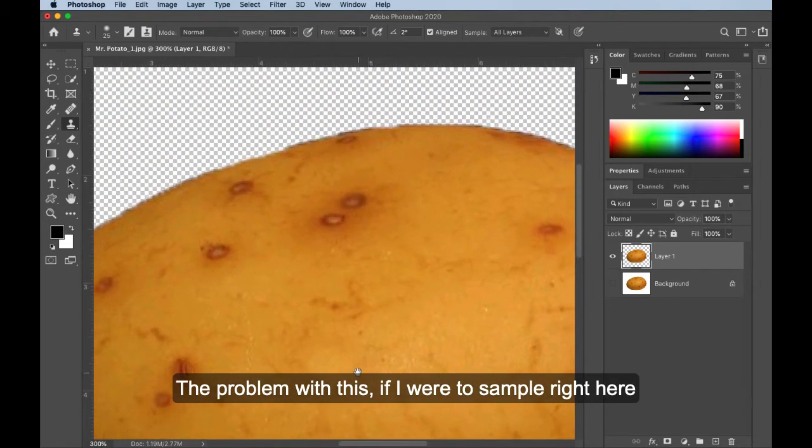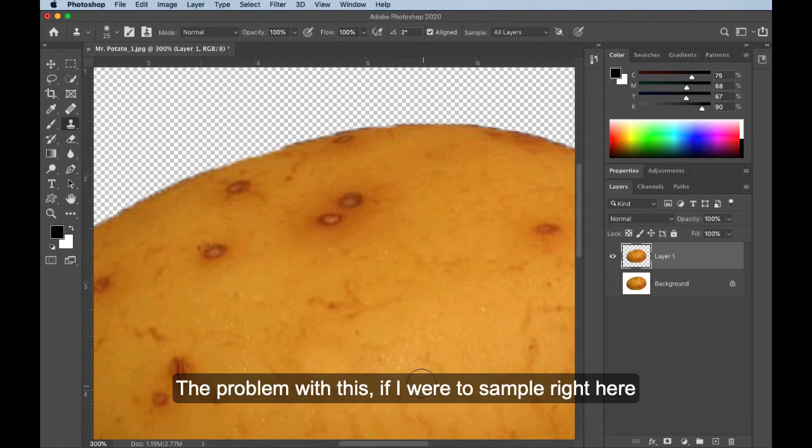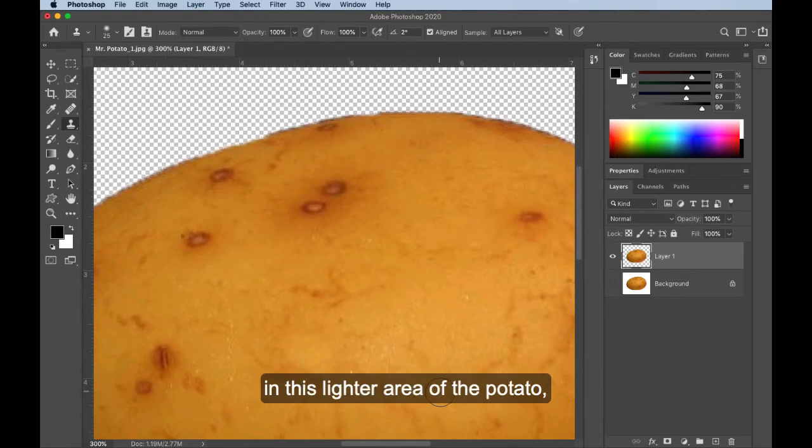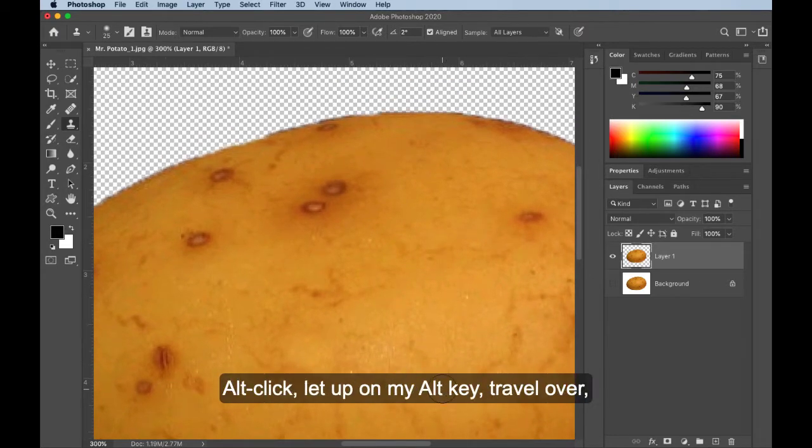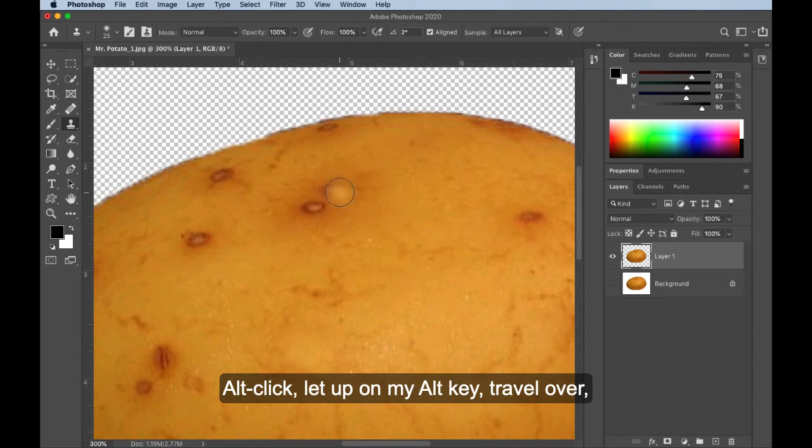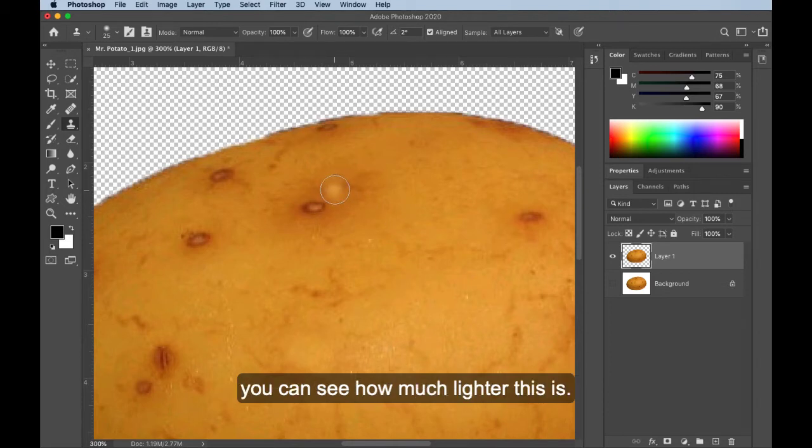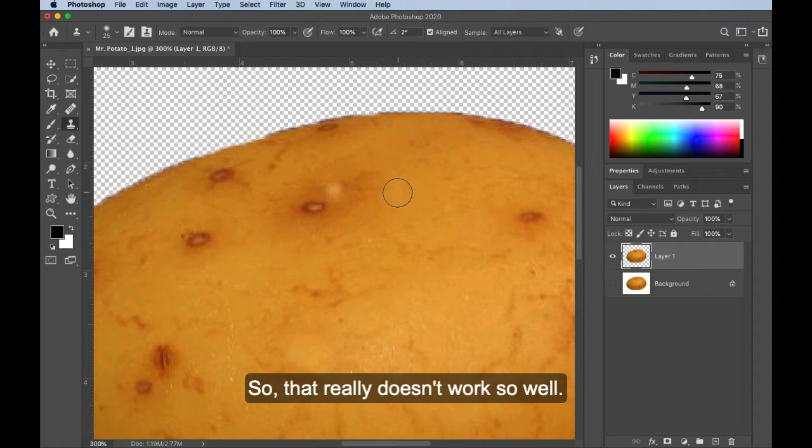The problem with this, if I were to sample right here in this lighter area of the potato, Alt-click, let up on my Alt key, travel over, you can see how much lighter this is. So that really doesn't work so well.